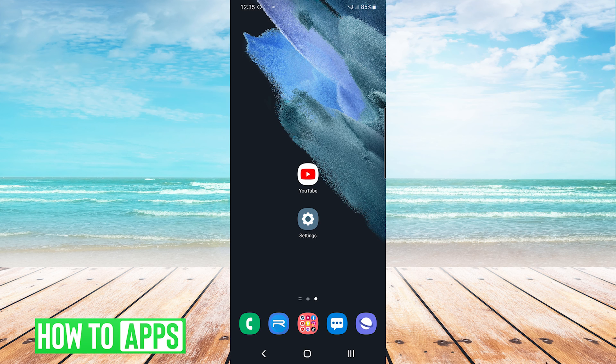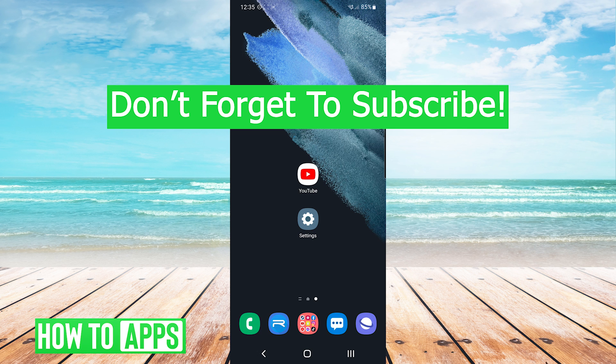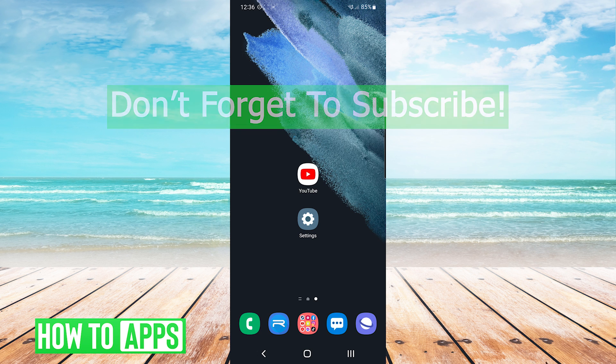And that's it. That is how to fix YouTube sound not working on Android. If this video helped you out, don't forget to hit the like button below, leave a comment, and subscribe for more videos.